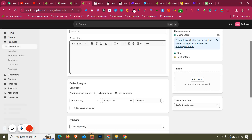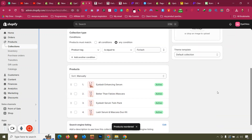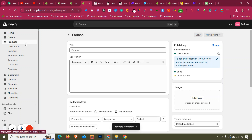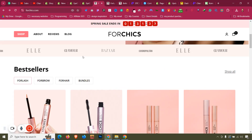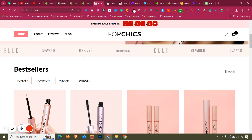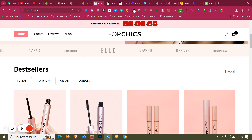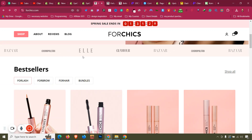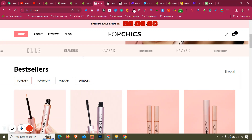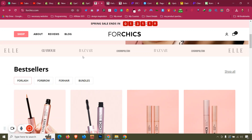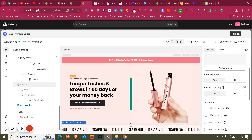The collection is set up with products added. Now we can build these sections in PageFly by connecting dynamic products and collections. We'll move from static elements like headings and buttons to dynamic elements that pull real product and collection data from the Shopify back end. Let's go back to the PageFly editor.